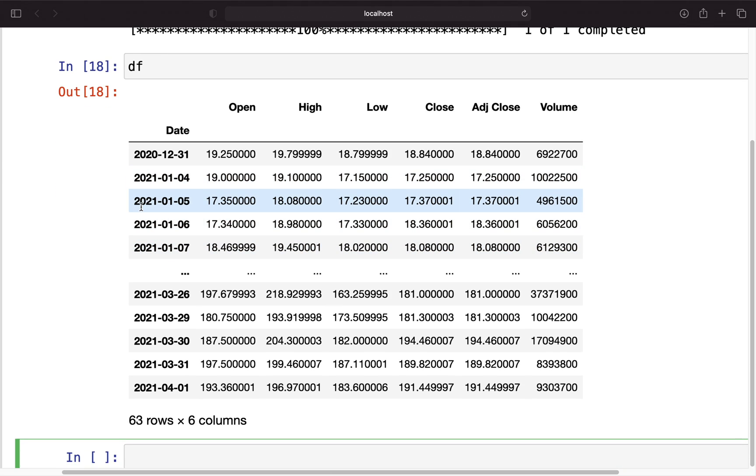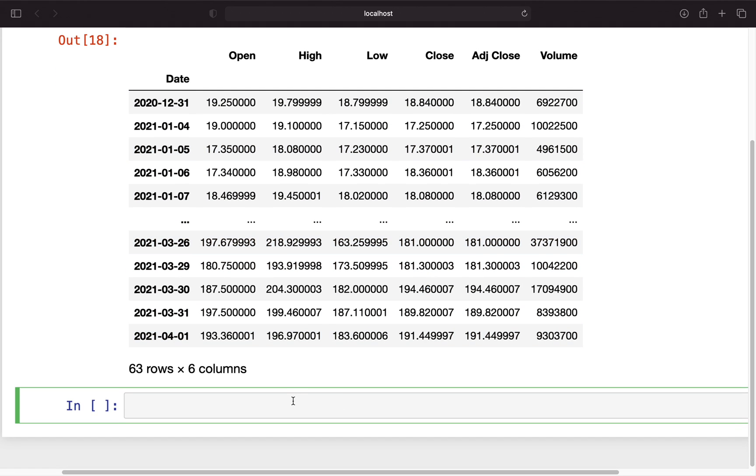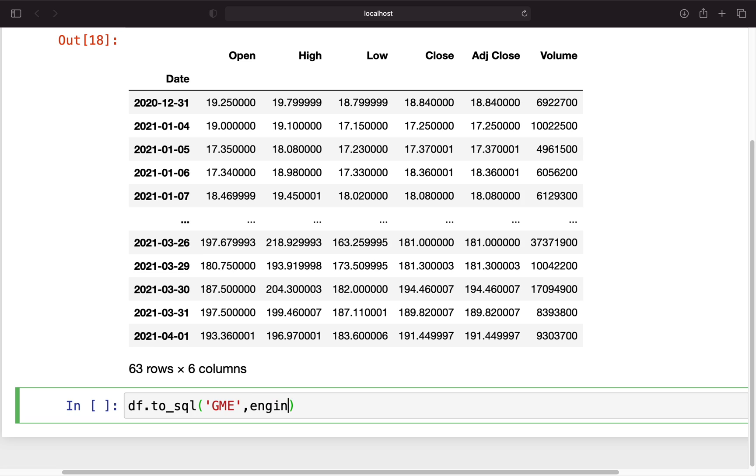Now I want to store that in a database, has a lot of advantages as I already explained in other videos. You can make more efficient queries and stuff like that. But to store that in a database now we can just use what we just learned. We can use df.to_sql and then name the table. I'm just naming it how it is, so I'm naming that GME. Provide the engine. Yeah that's basically it.